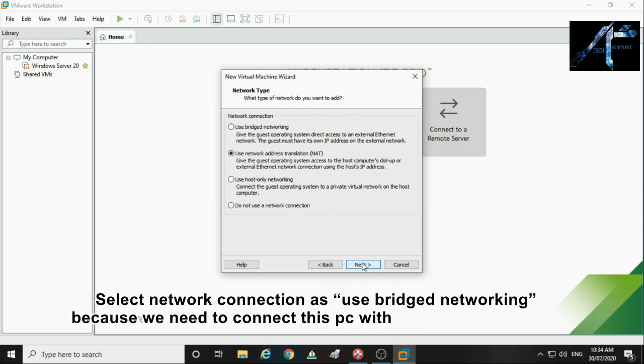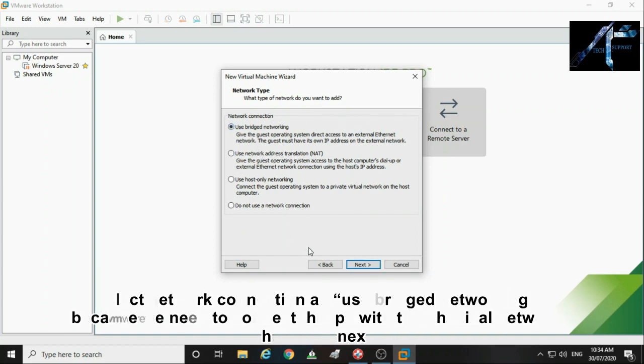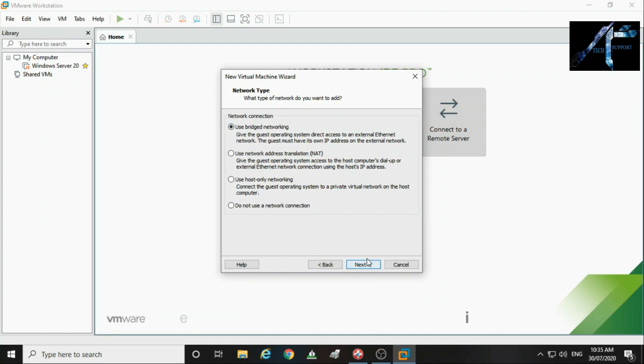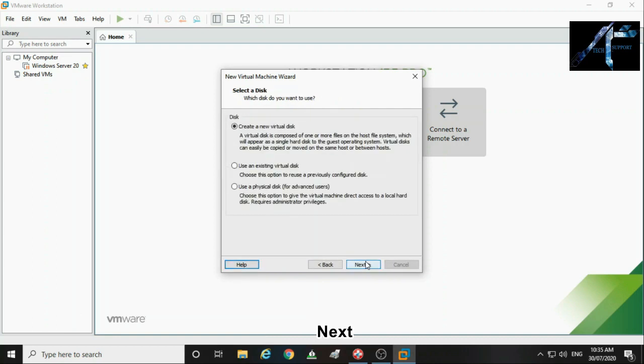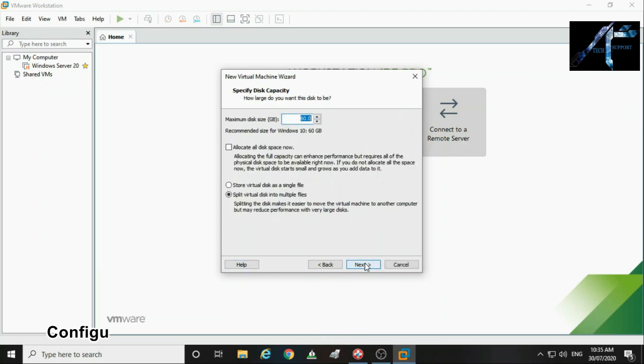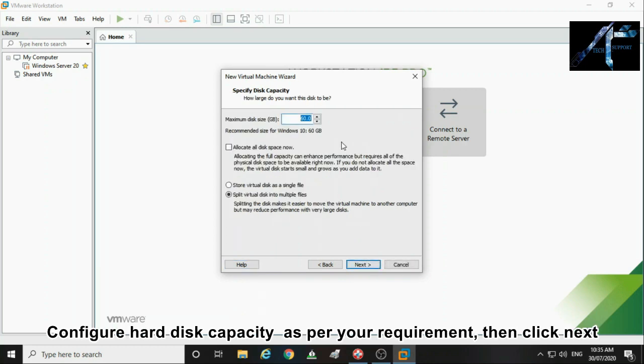Select network connection as use bridge networking because we need to connect this PC with the physical network. Then click next. Click next. Configure hard disk device capacity as per your requirement then click next.